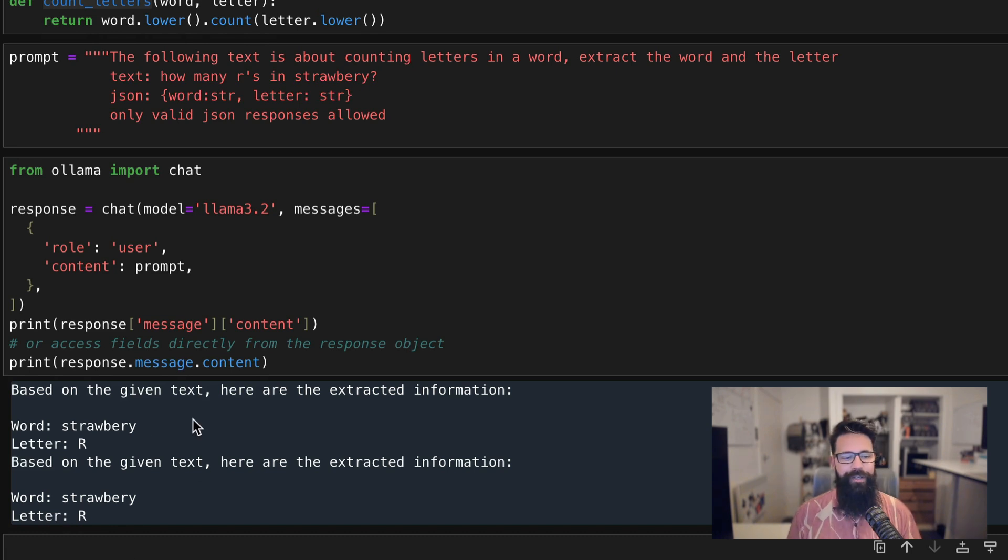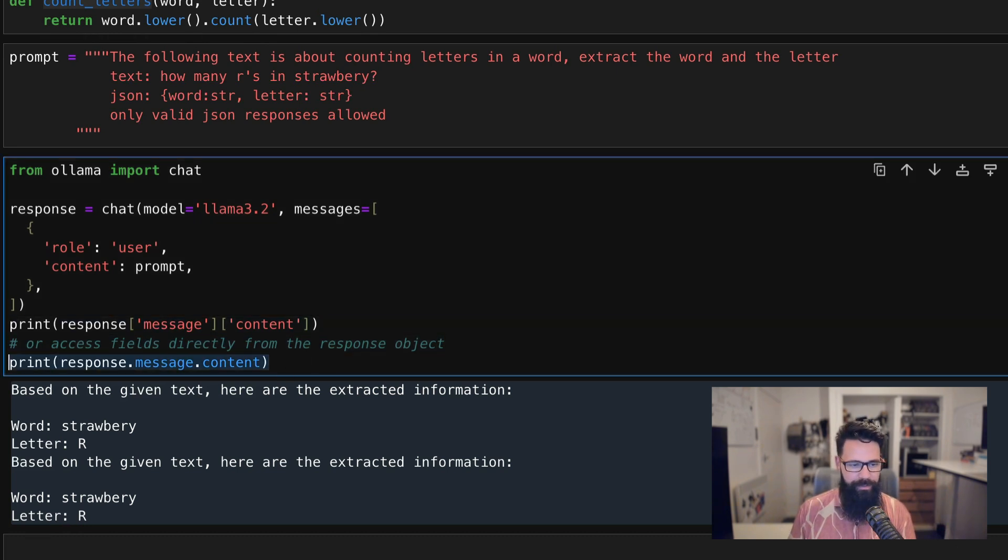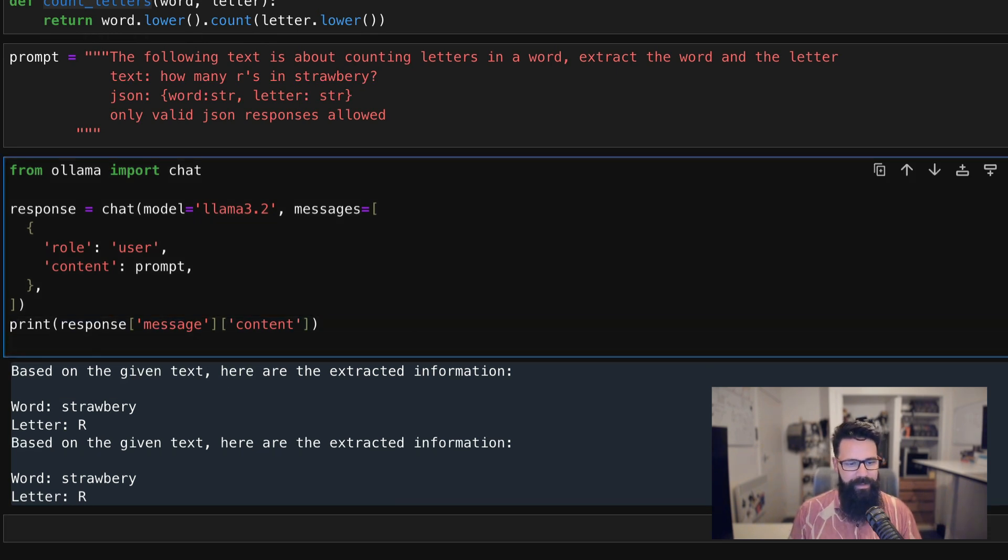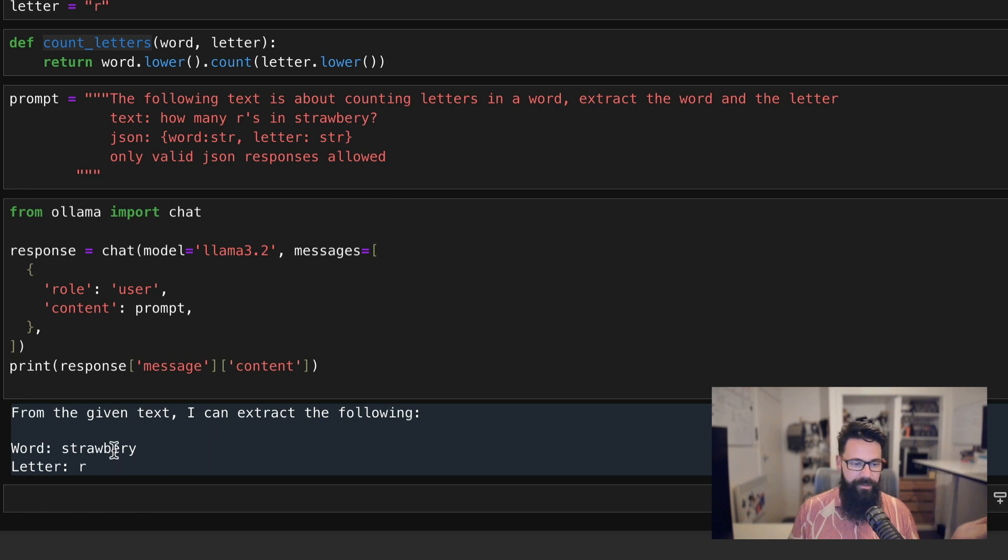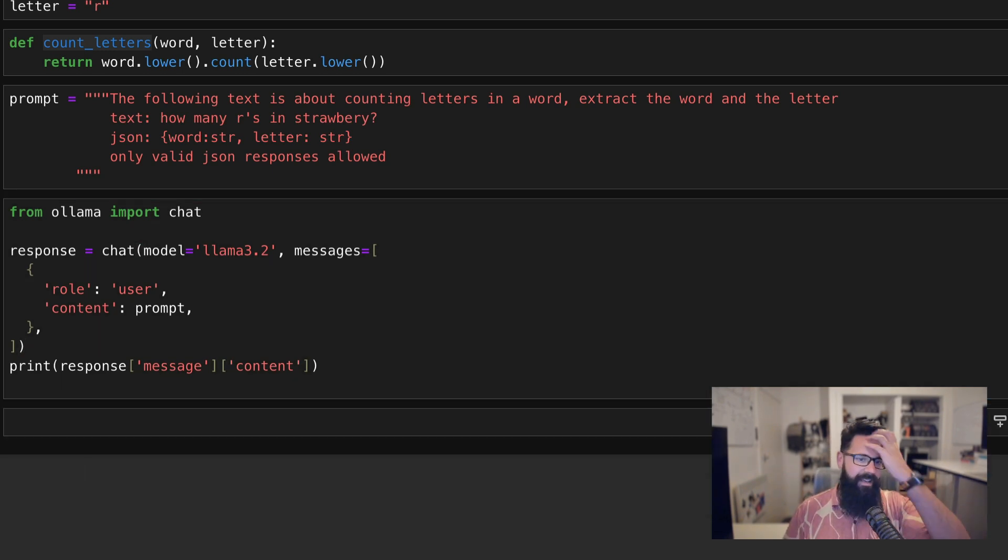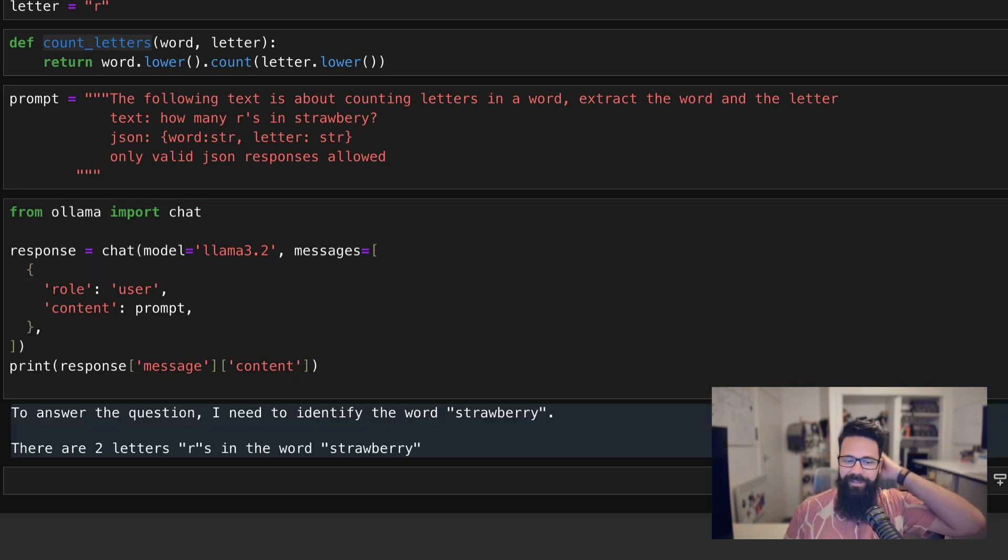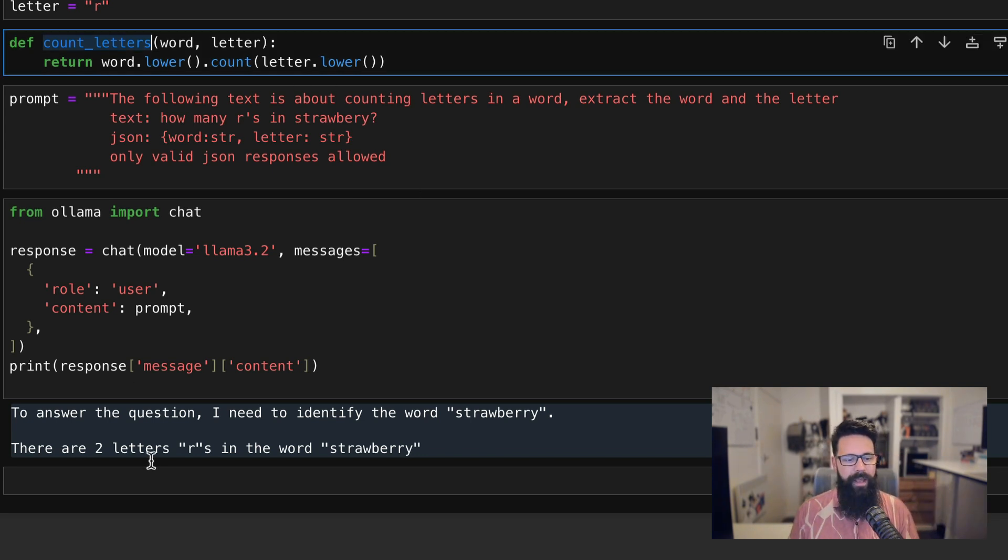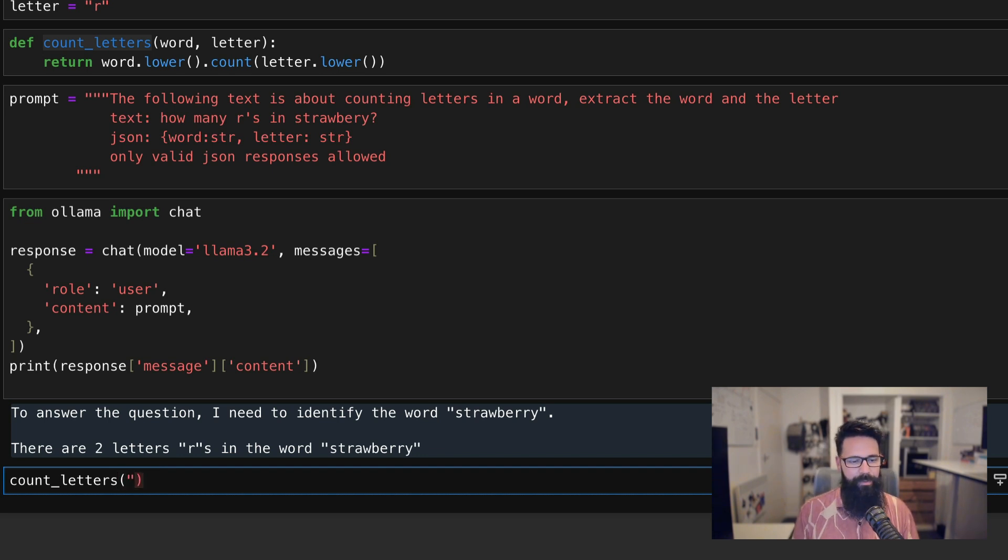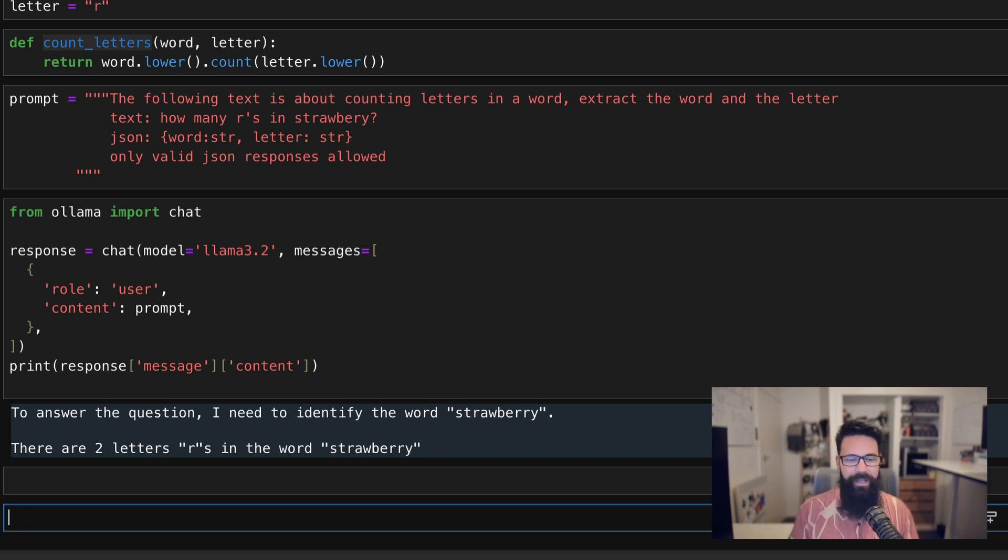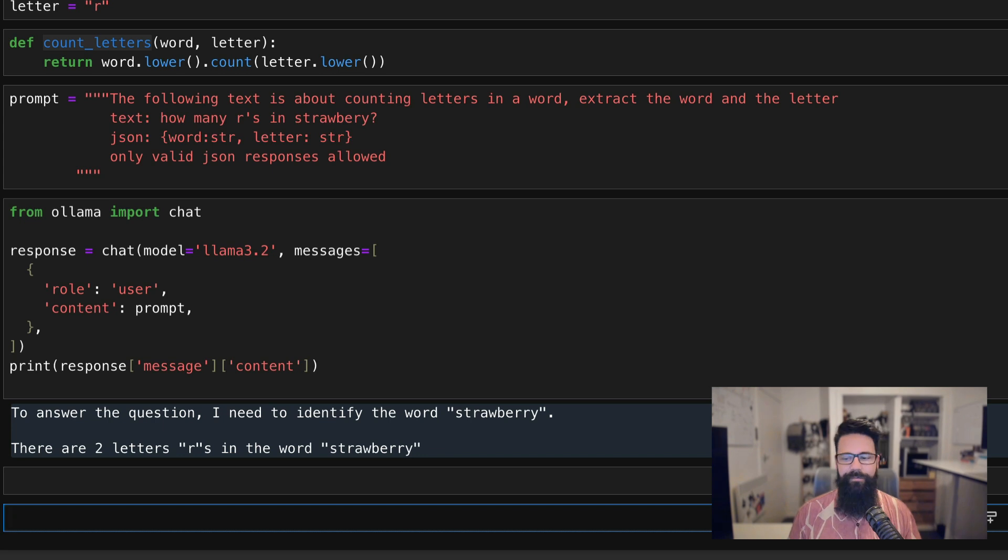So what we need to do is we actually need to sort of enforce the JSON format. So to do that, from the given text, strawberry and R. So it's actually pretty good at identifying the letters, but it's not giving us a consistent structure that we can pass into our function called count_letters. So we're not going to be able to get the word out of there and we're not going to be able to get the letter.